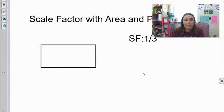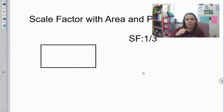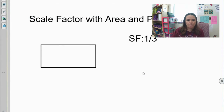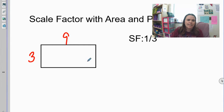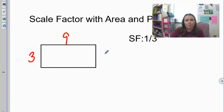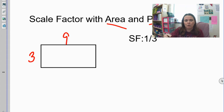This video is about using scale factor to find the area and the perimeter of a figure. We're going to start with this figure right here and we're going to be given side lengths of three and nine. This is my original — I want to find the area and the perimeter of this figure if my original was three by nine.